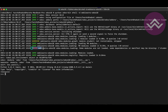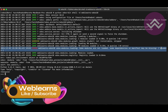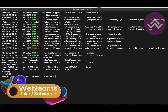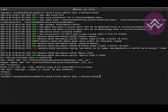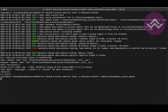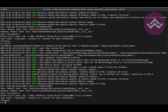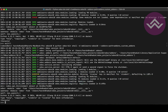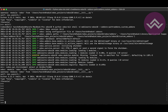Now you can see there is an error message — it says the manifest file of the student module is missing. Let me exit from this console. Here I am adding '--addons-path' equal to the custom addons path, and now you can see that error message is resolved.